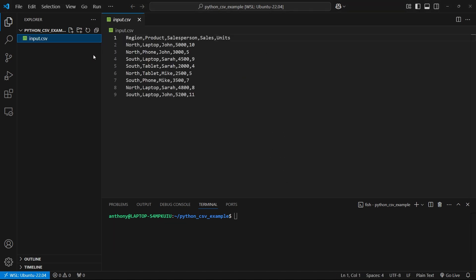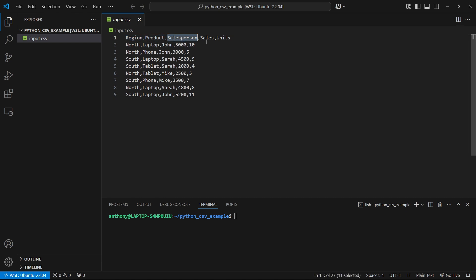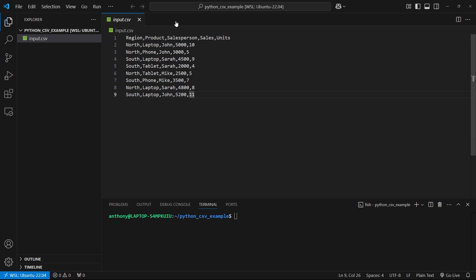Let me show you the CSV file we'll be working with today. It's some sales data - we have a region, a product, a salesperson, the amount they sold in dollars, and the number of units they sold. This is just an example file so you can see everything working. Of course, this file could be thousands of lines long if needed, and it's going to work just the same.